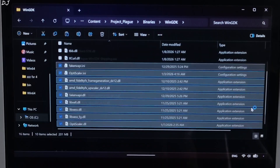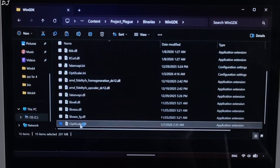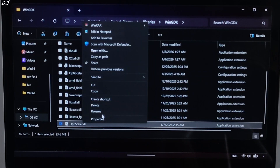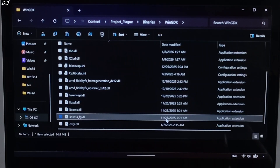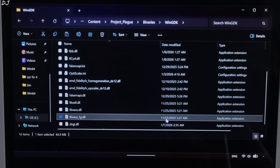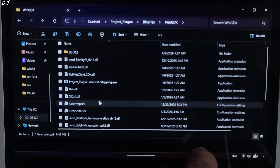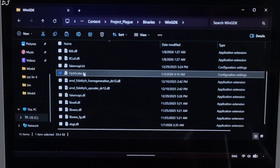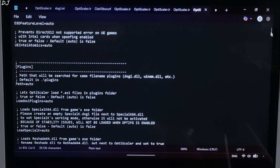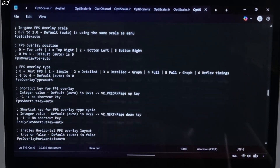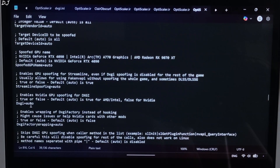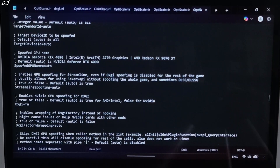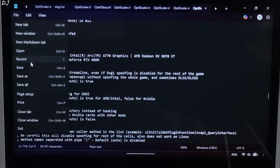Now we just need to change the name of the OptiScaler.dll file to dxgi.dll. Select the file, right-click rename, and type dxgi. I won't be using any of the in-game DLSS settings, so I'll disable OptiScaler's DLSS spoofing feature. In this directory, look for the file named OptiScaler.ini and open it — it's the mod's configuration file. Scroll down and find the spoofing section. Under this section, look for the line named DLSS and just set it to false. Then click File, click Save, and close.